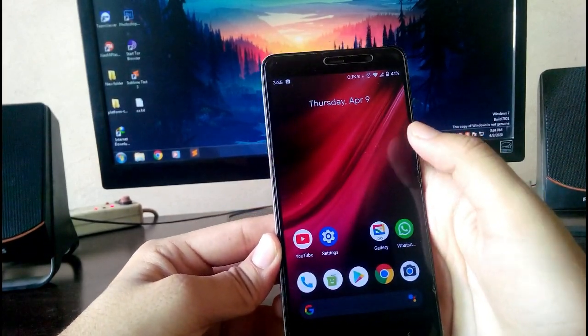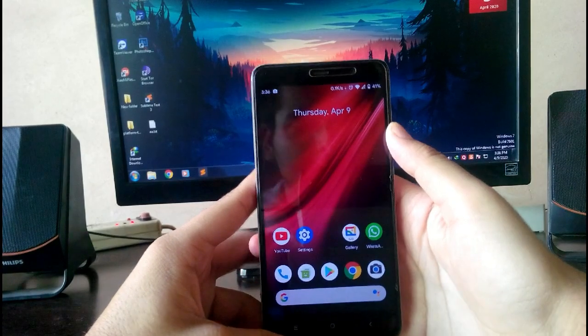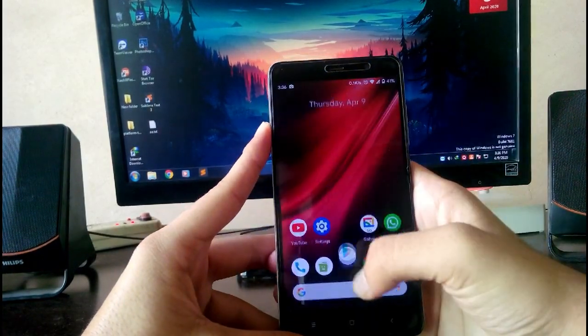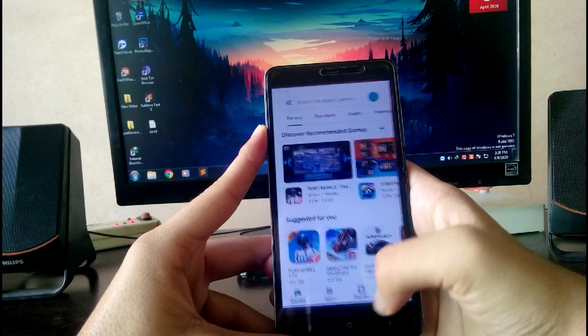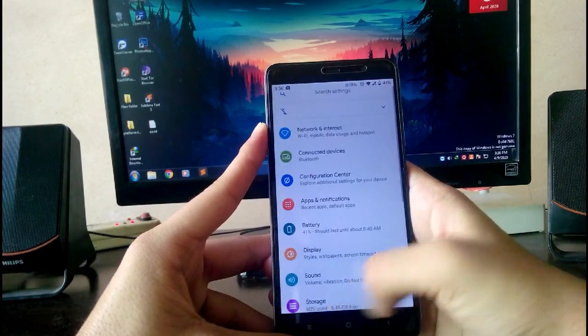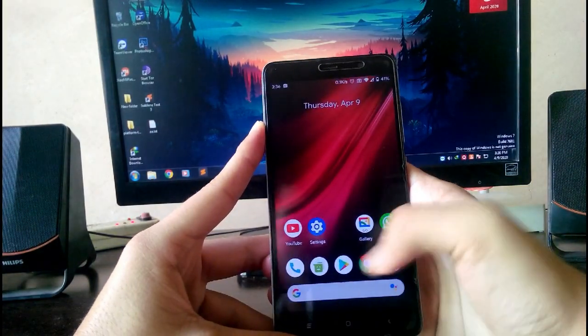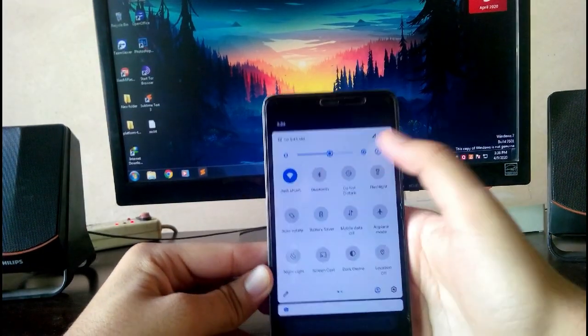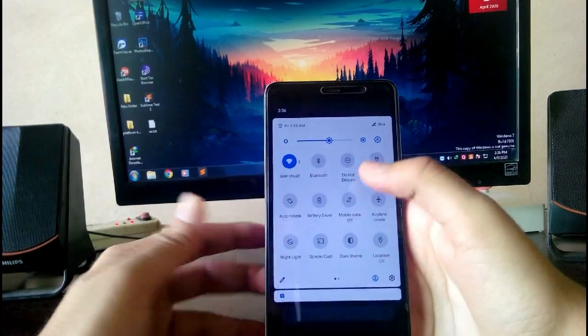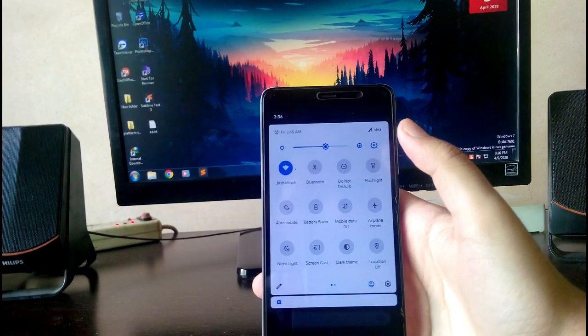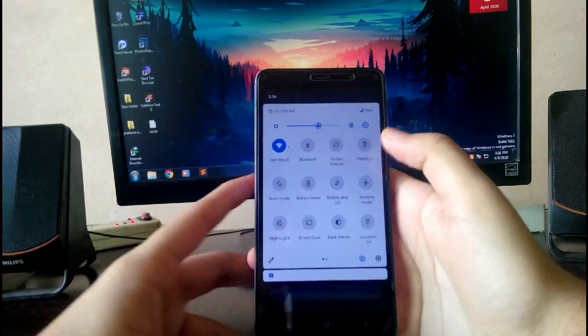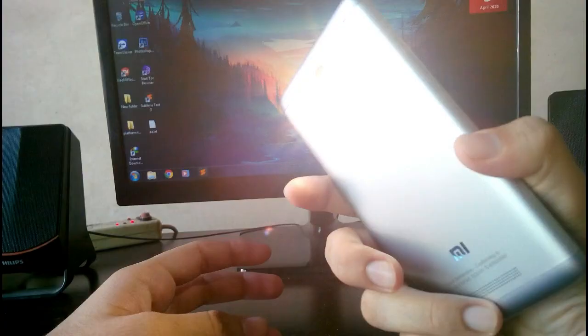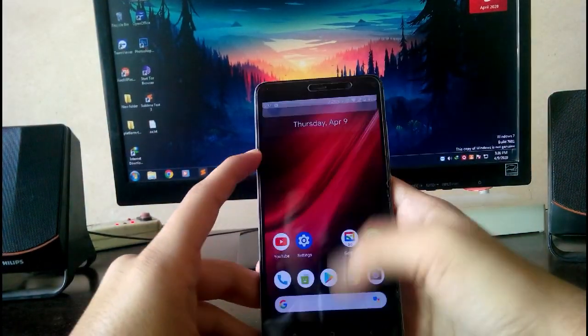As you can see, the gestures work so smooth and it's amazing to see that. It's buttery smooth. All the basic features like Wi-Fi are working fine, mobile data is working fine, 4G is working, flashlight is also working fine. There are no major bugs here, everything is pretty much working fine.